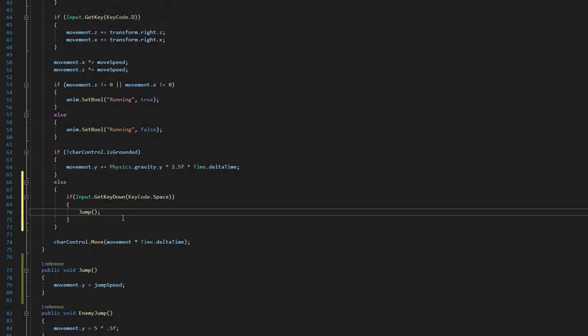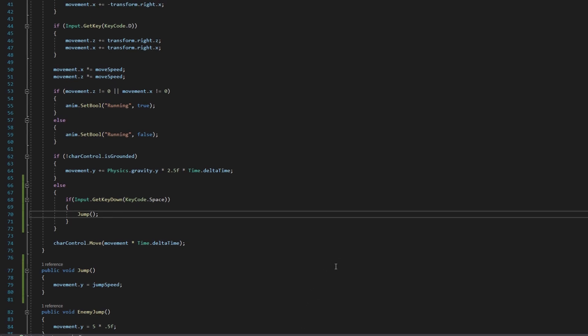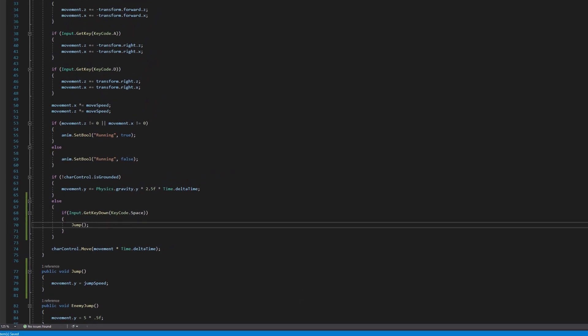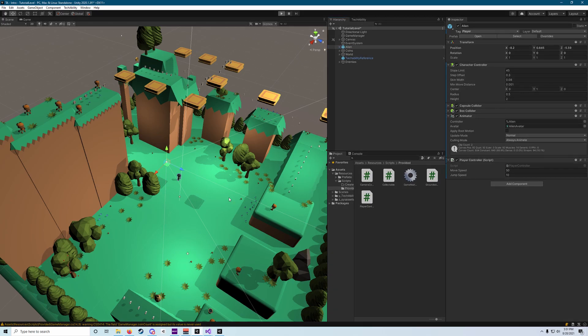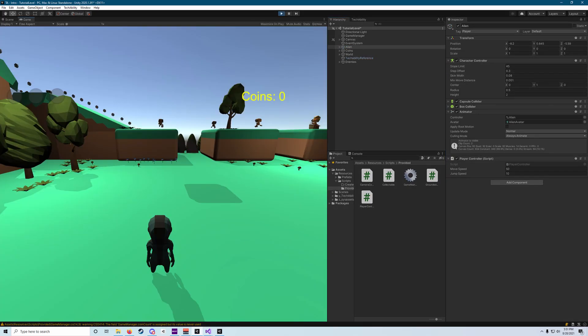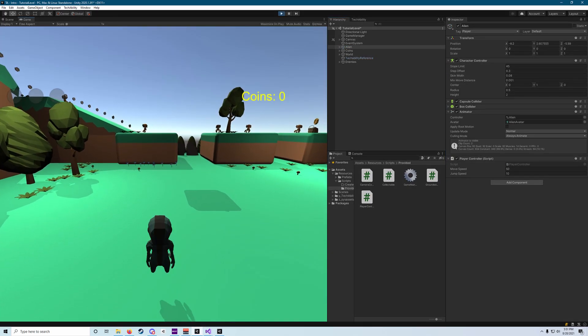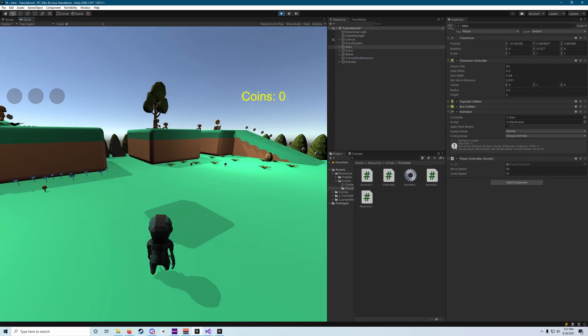If we save our script with control or command S or pressing the floppy disk icon on the top left, and then move back over to our game view and press the play button. Now you'll see if we press space bar, we can jump.